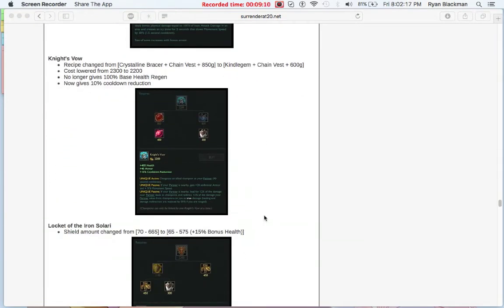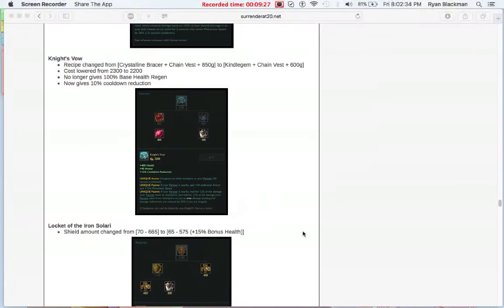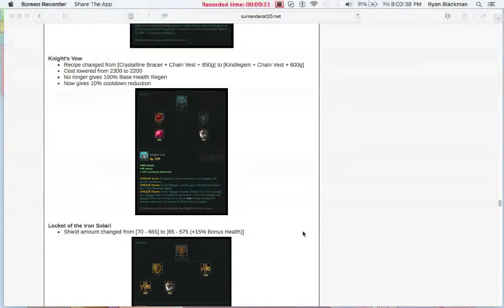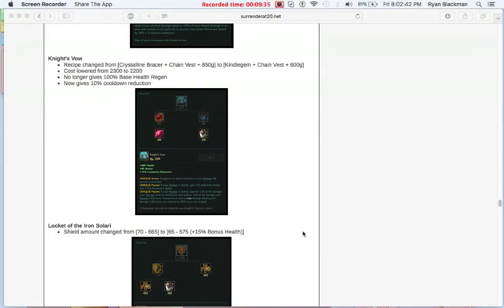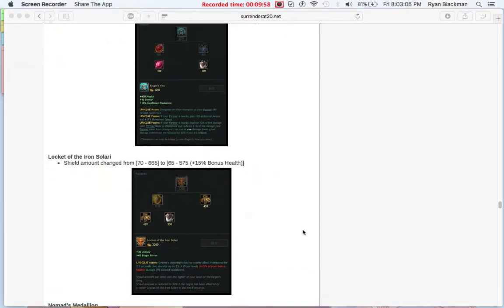But now we go to Knight's Vow. I'm actually excited about this. Knight's Vow, for 100 gold cheaper, loses the 100% base health regen from the Crystalline Bracer, and instead now gives 10% cooldown reduction thanks to Kindlegem. Currently, there are not a lot of health items that give cooldown reduction that are really prevalent in the support meta, other than, say, Face of the Mountain, maybe something like Spirit Visage, but it is nice to see a cooldown item in the tank category for supports. It is a little sad that we're losing the health regen, but I think the cooldown reduction more than makes up for it.